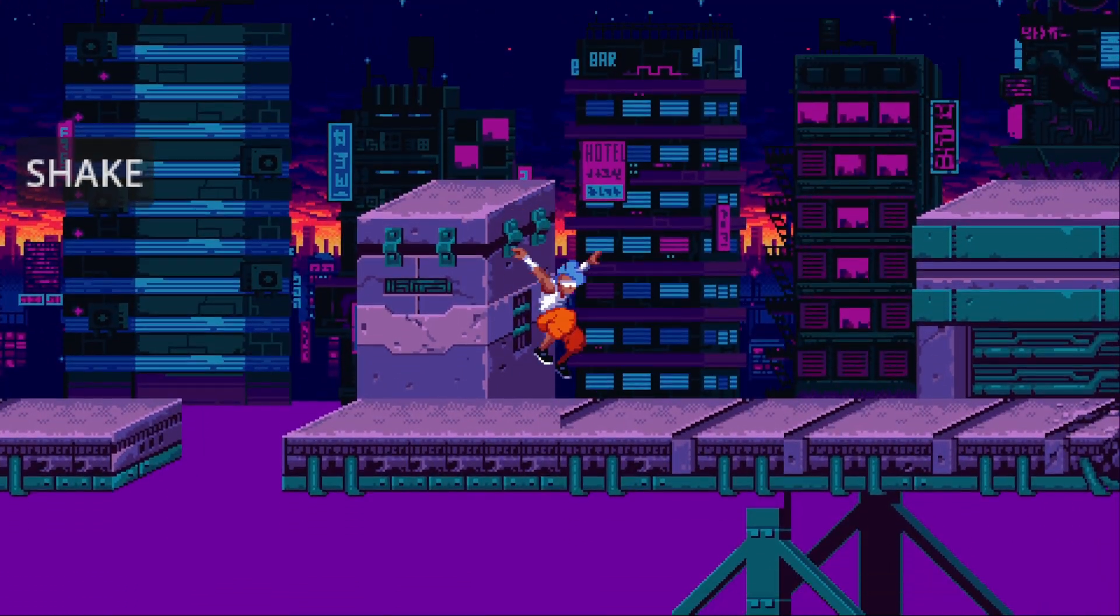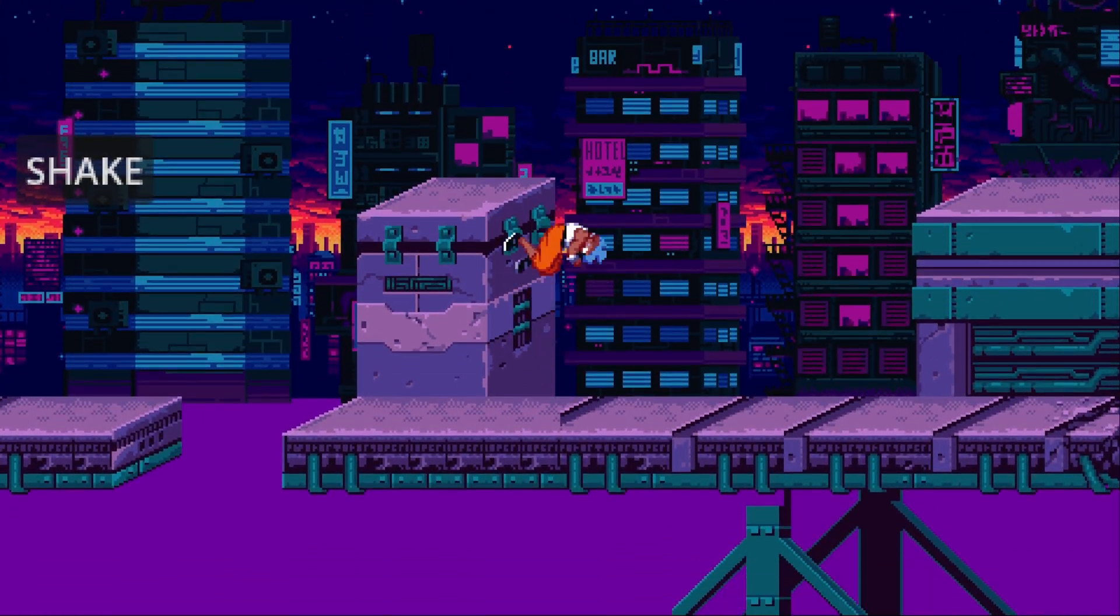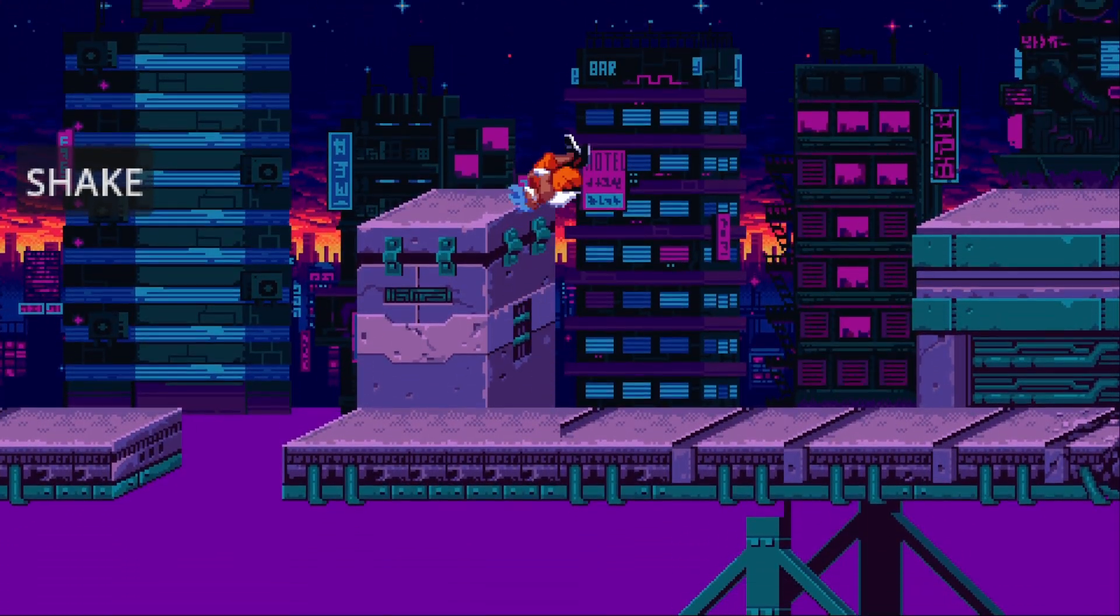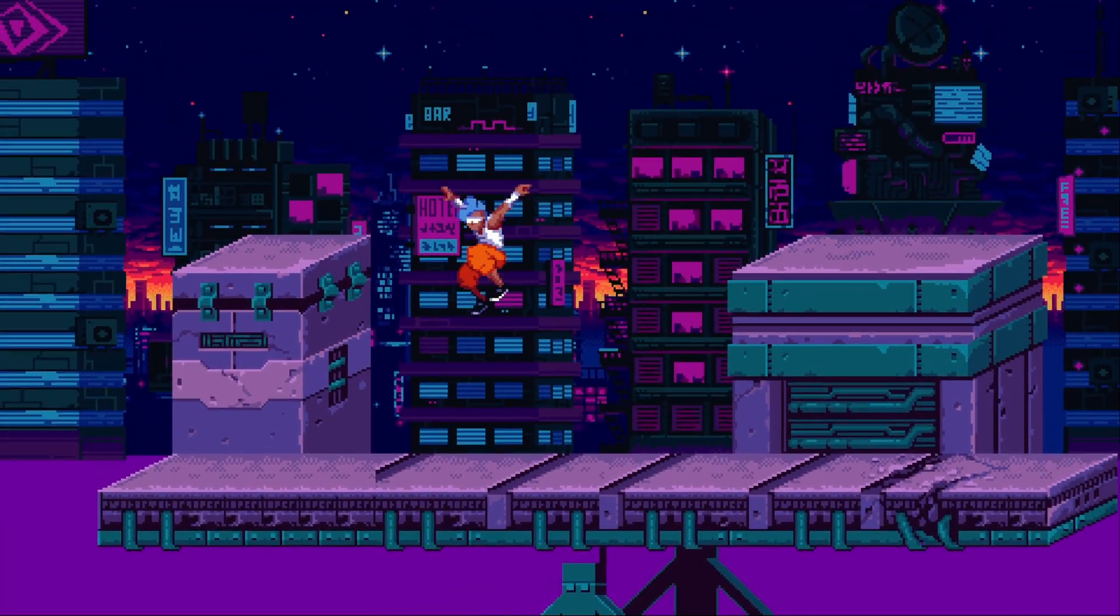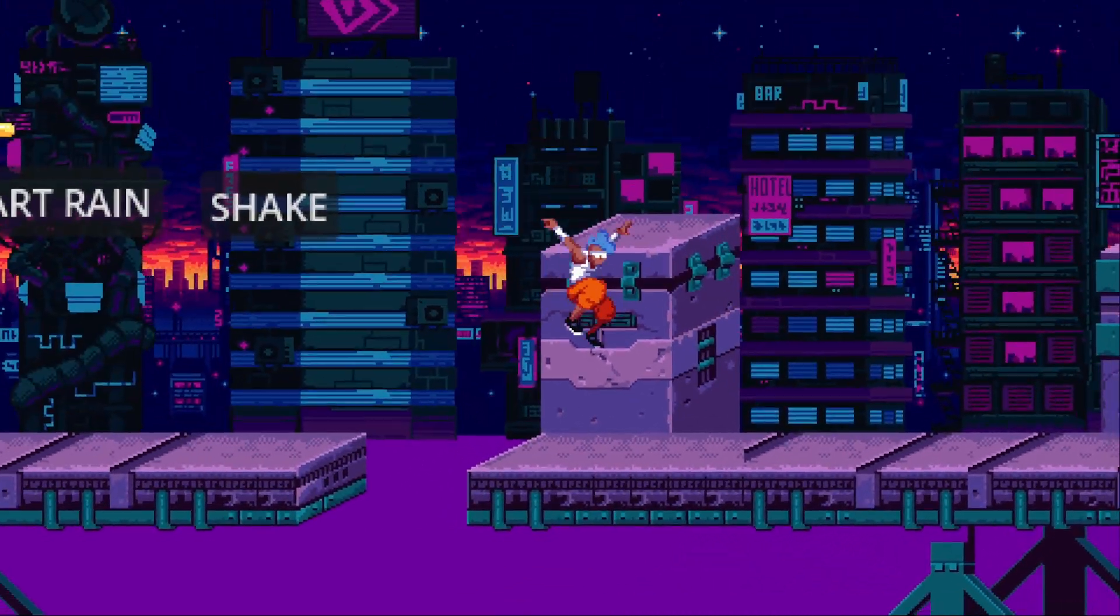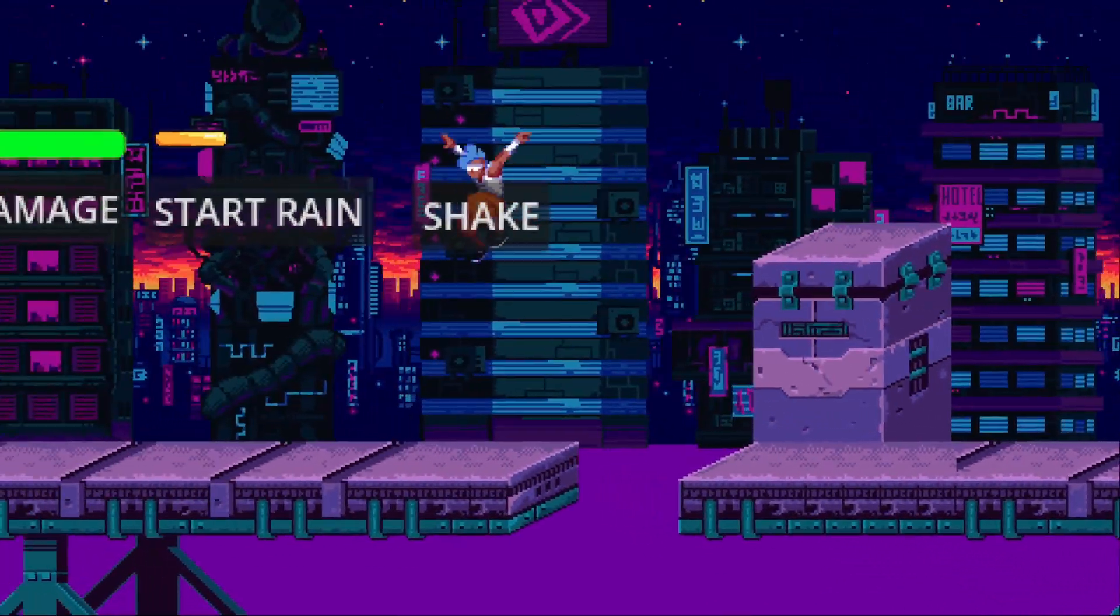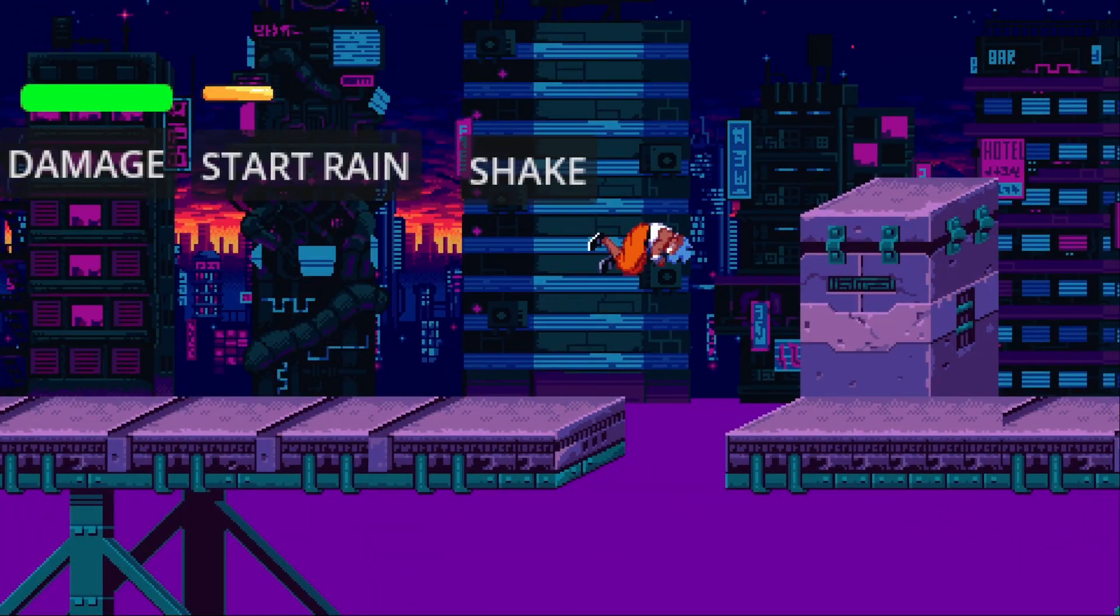Then we're also going to add jump buffering, which lets players press jump slightly before landing. When we add both of these it makes our platformer feel a little bit more responsive.